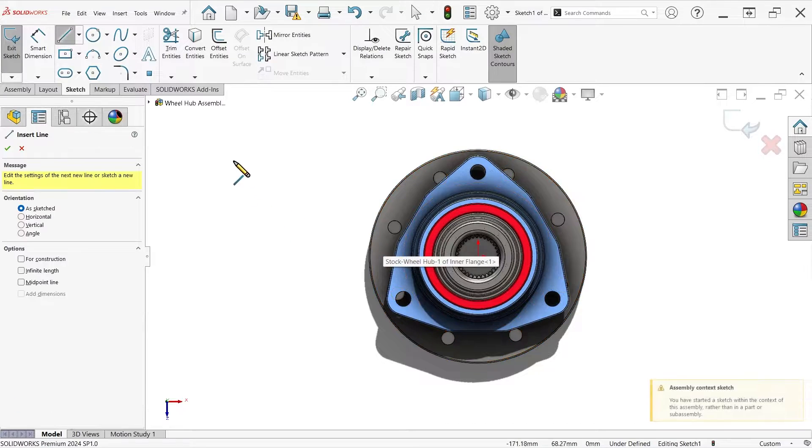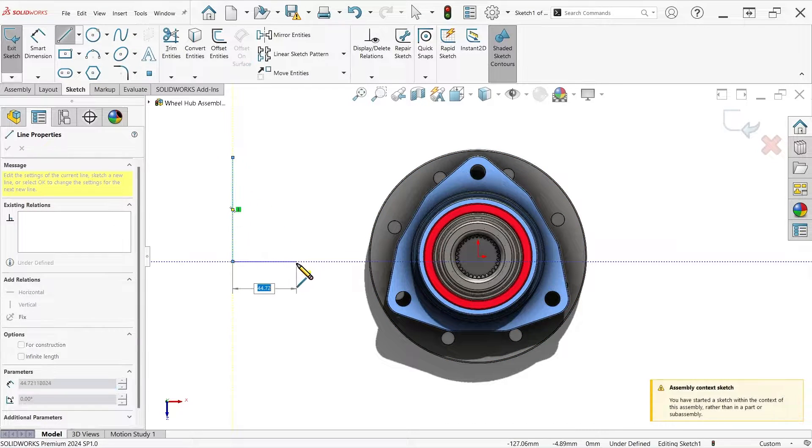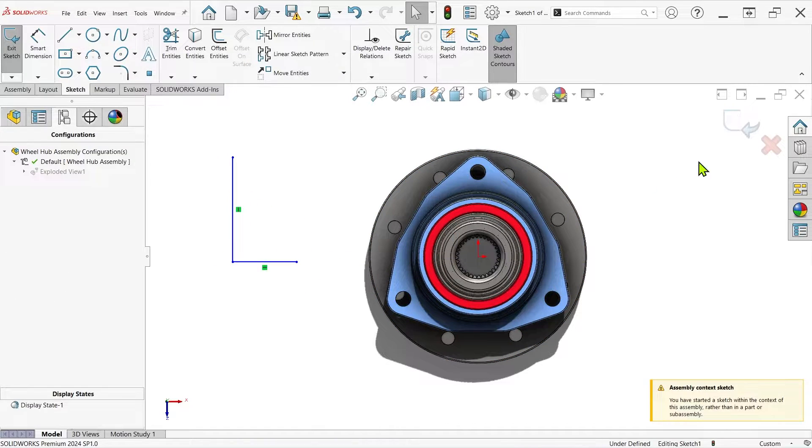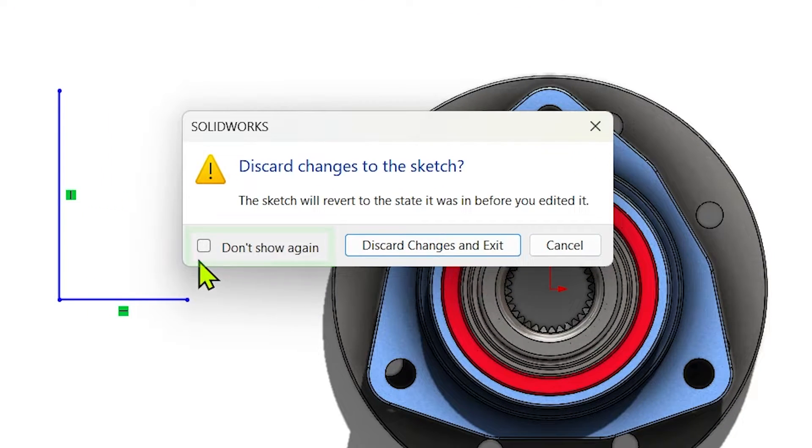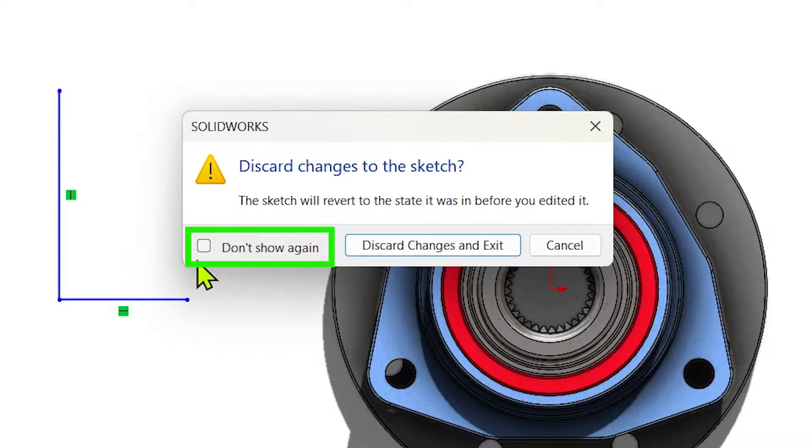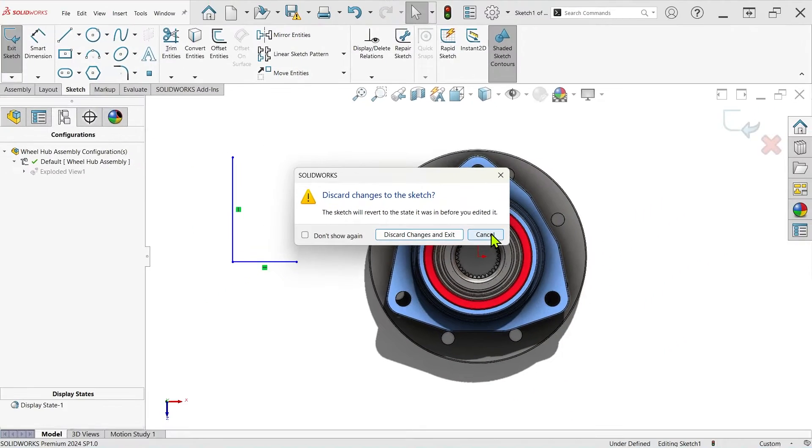The first and most common way these pop-ups disappear is through the use of the Don't Show Again checkbox. This can be nice if you're an experienced user who's tired of confirming things like discarded changes to sketches and assembly rebuilds,